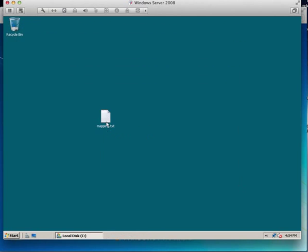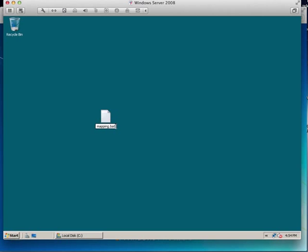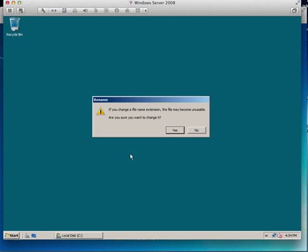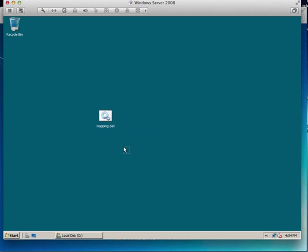But one thing we need to do as well is rename this to a .batch file, so we rename it to bat and then that's a batch file ready to go.